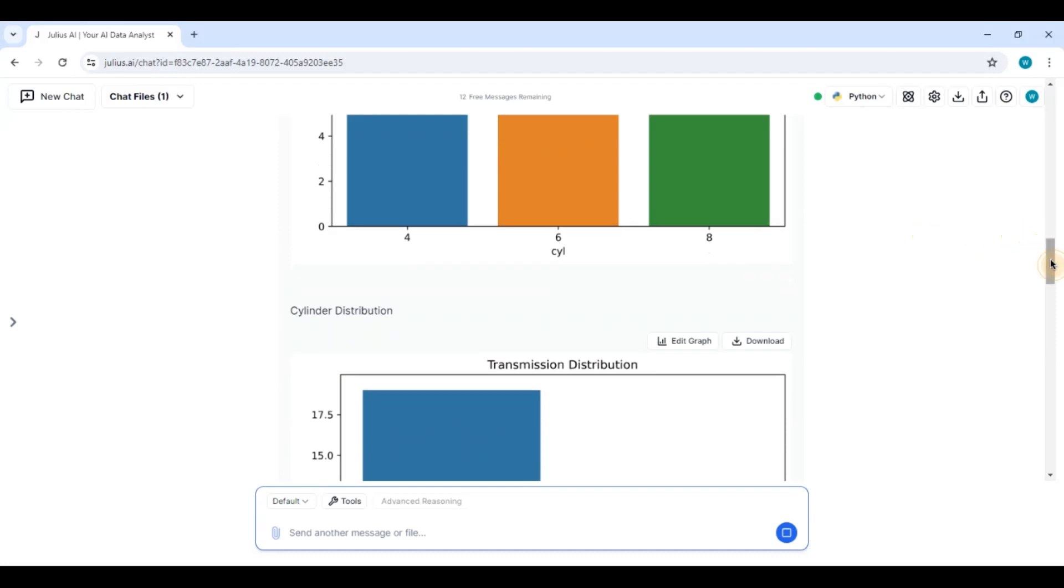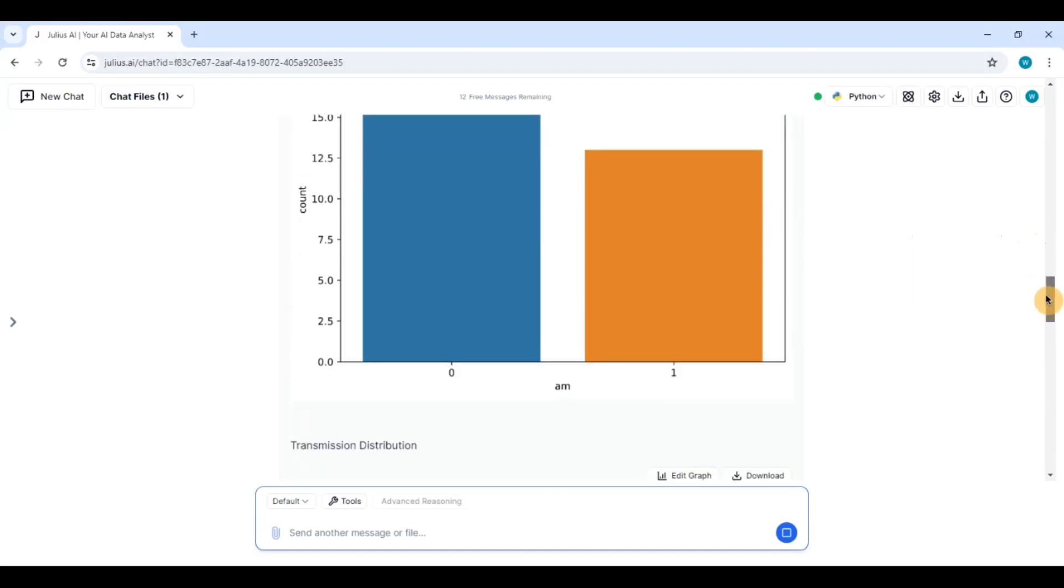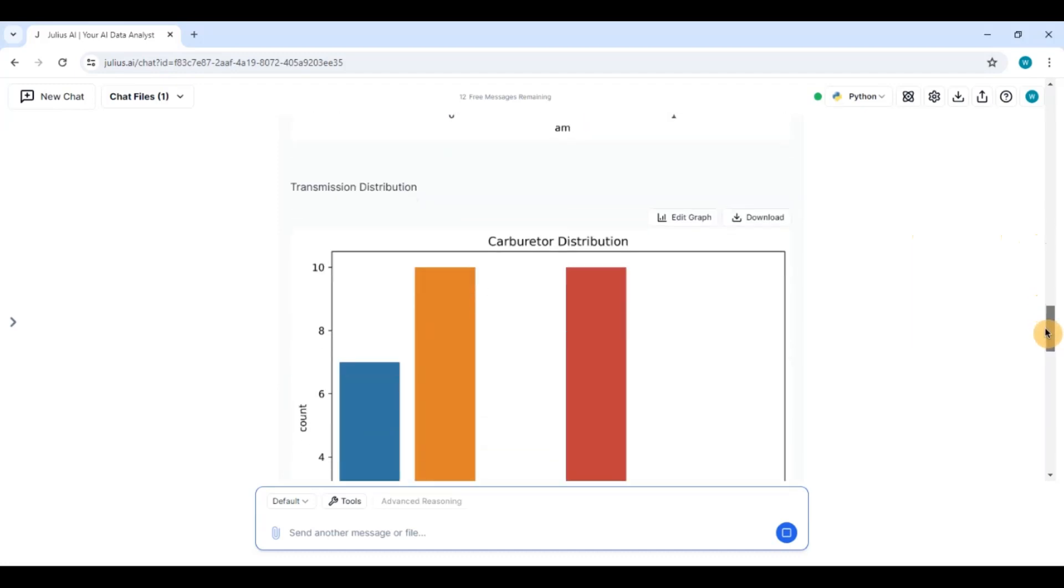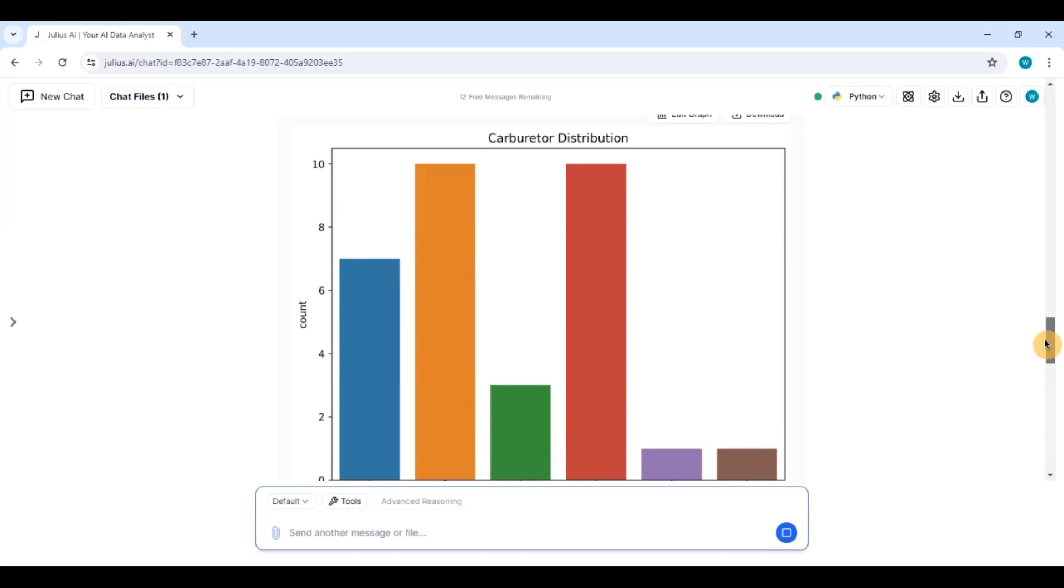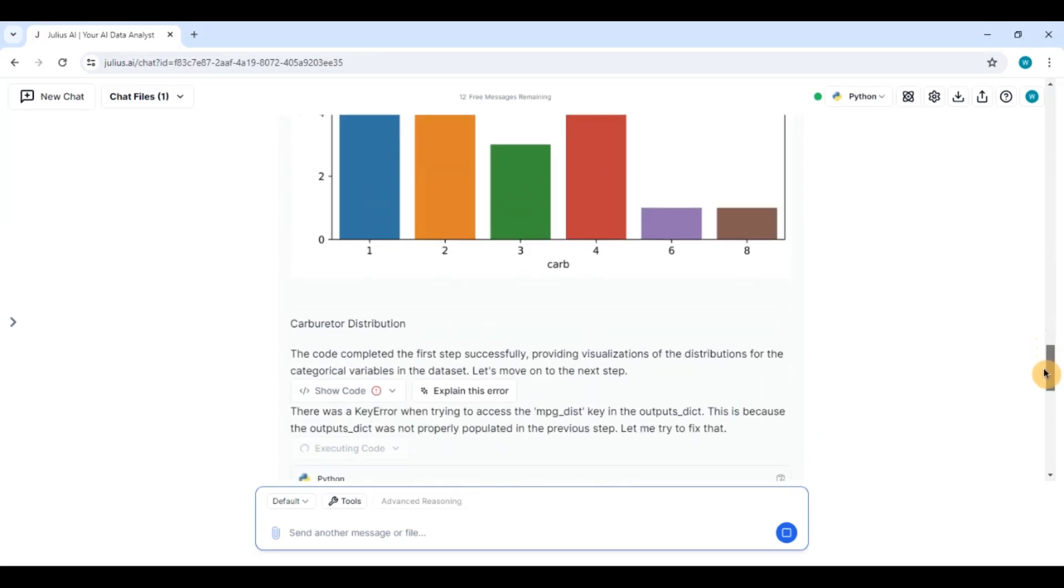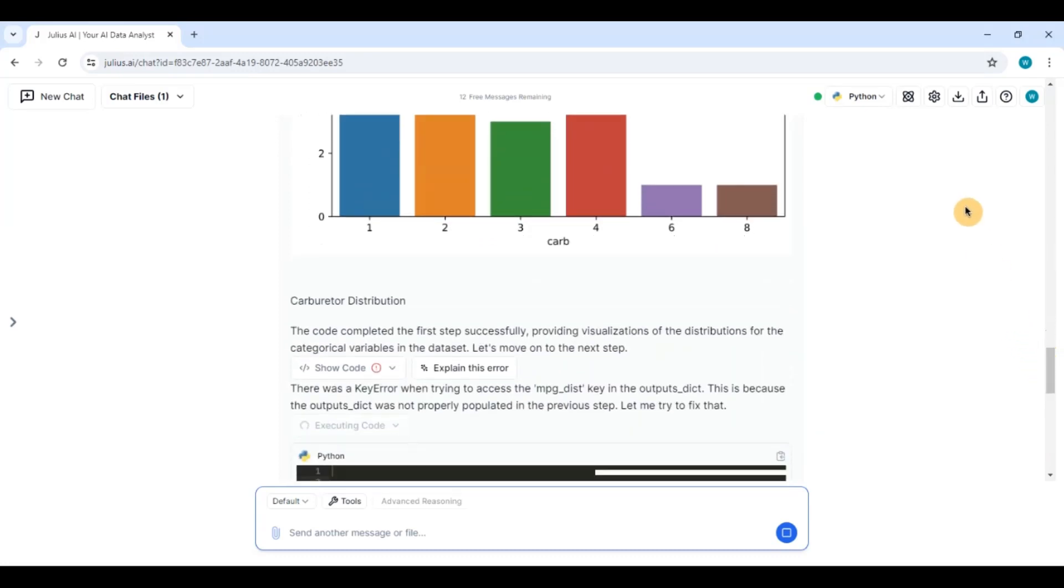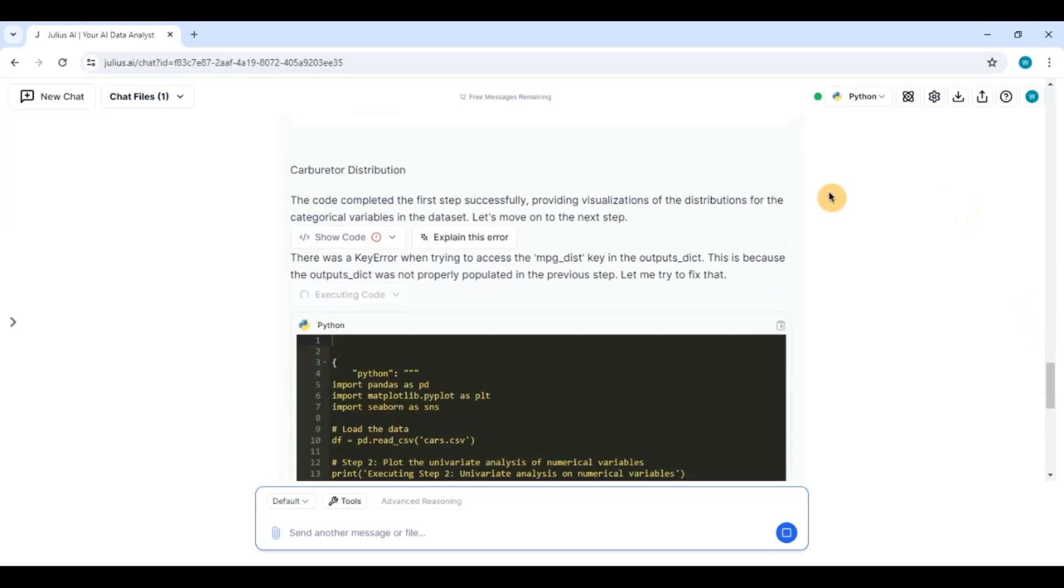Then it has showed me a carburetor distribution. Very, very clear. Again it has got an error here. As you can see it is trying to solve it again. But it is doing it all on its own right.